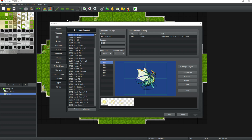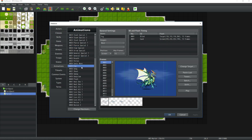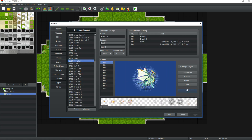Quickly go to your RPG Maker MV, open up your database, go to Animations, change your maximum number, and select one of these random pre-built default ones.